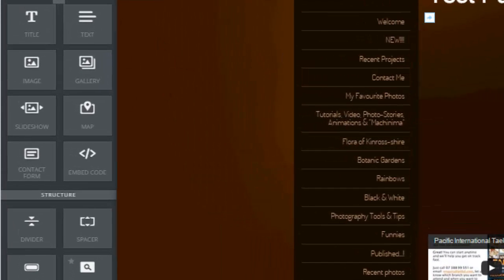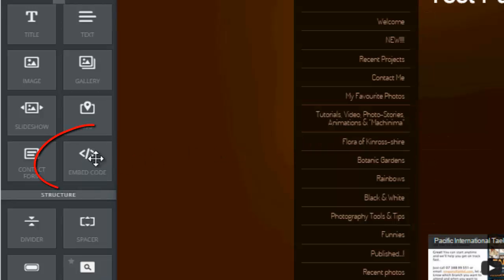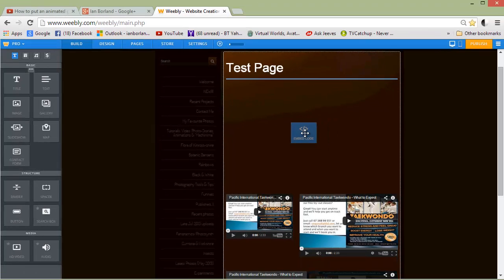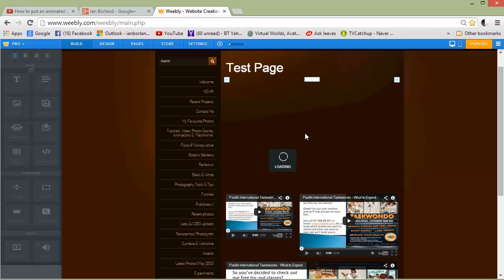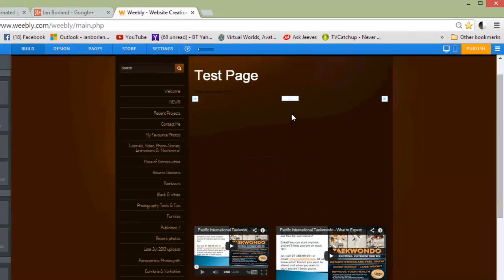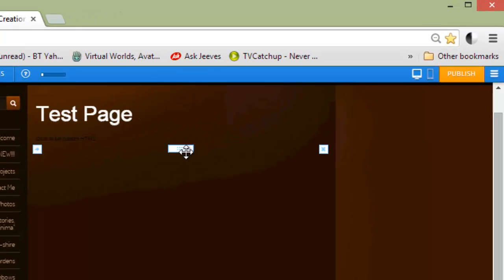And what we want to do is get the embed codes. This is going to put in HTML. So, click, drag, it pops in there. Yada, yada, yada, does its stuff.